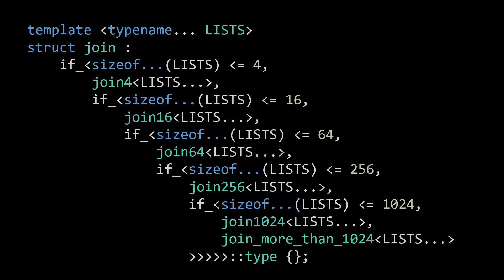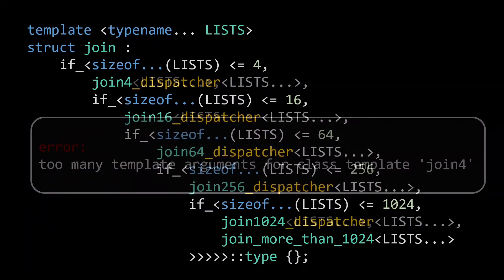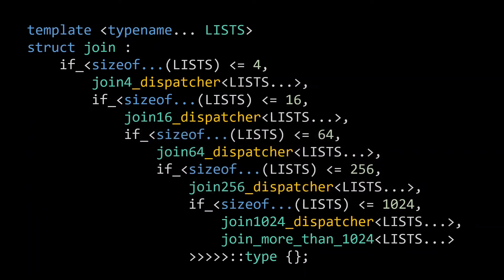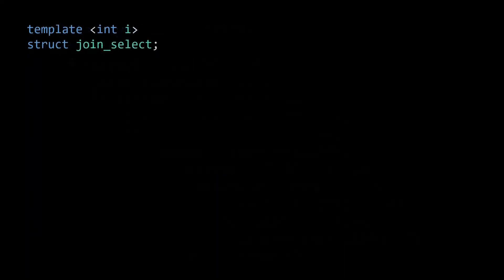We could work around this by adding a layer of indirection, like a dispatcher meta function which accepts an arbitrary number of template parameters and then invokes the actual joinn function. But this, of course, adds an extra type instantiation, which defeats the whole purpose of our optimization. So let's forget about using the if meta function and look at a different approach.